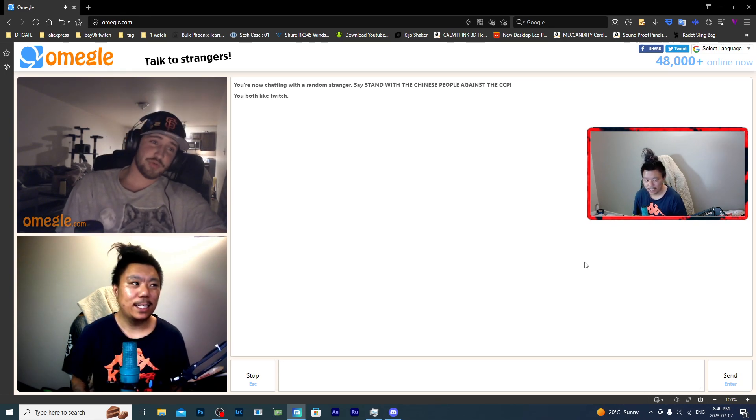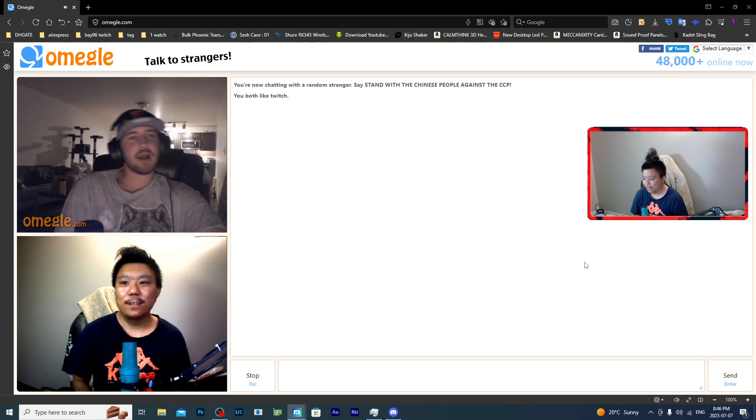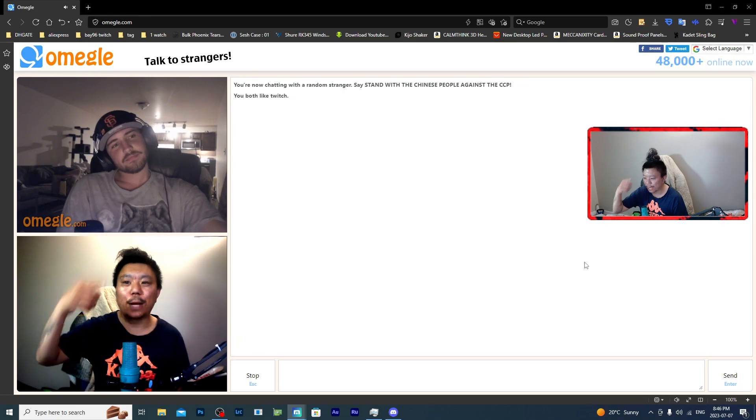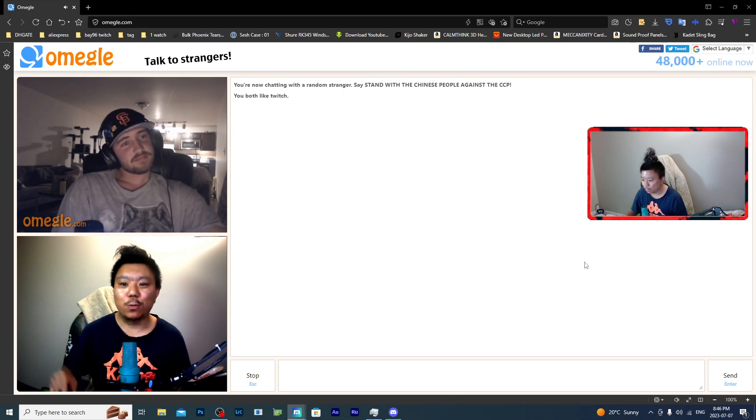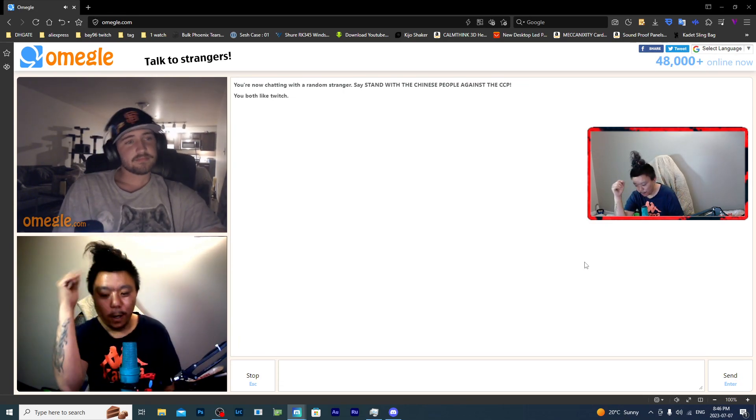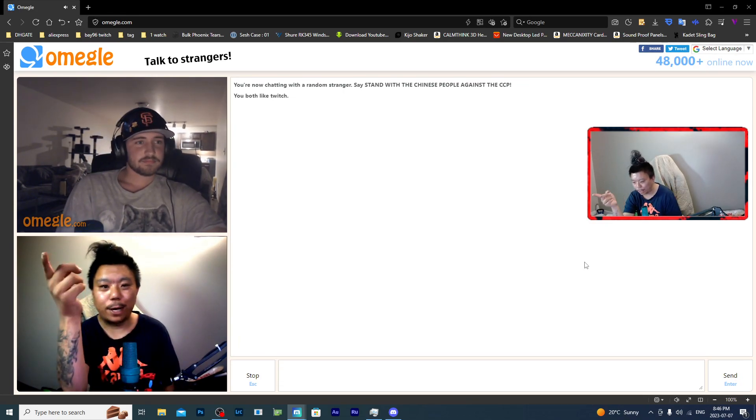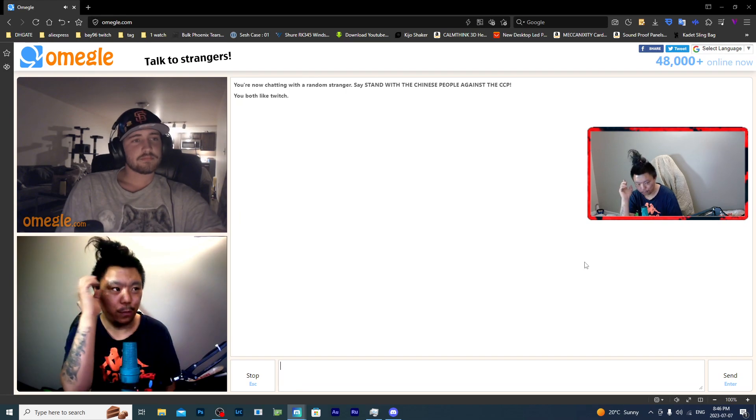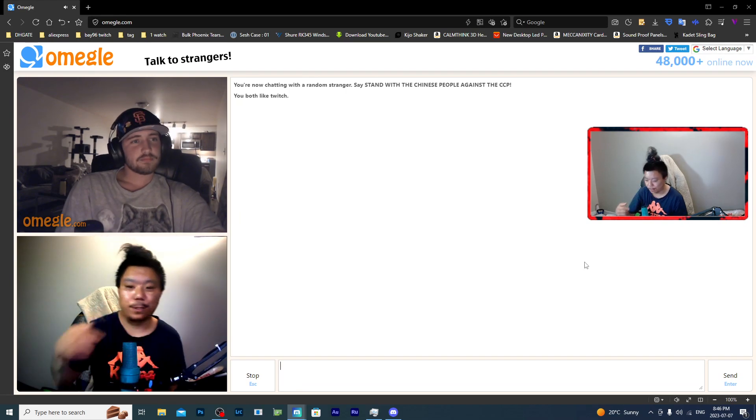No, I 3D printed it. I went to our local library downtown. They have a 3D printer. We use that to 3D print it.